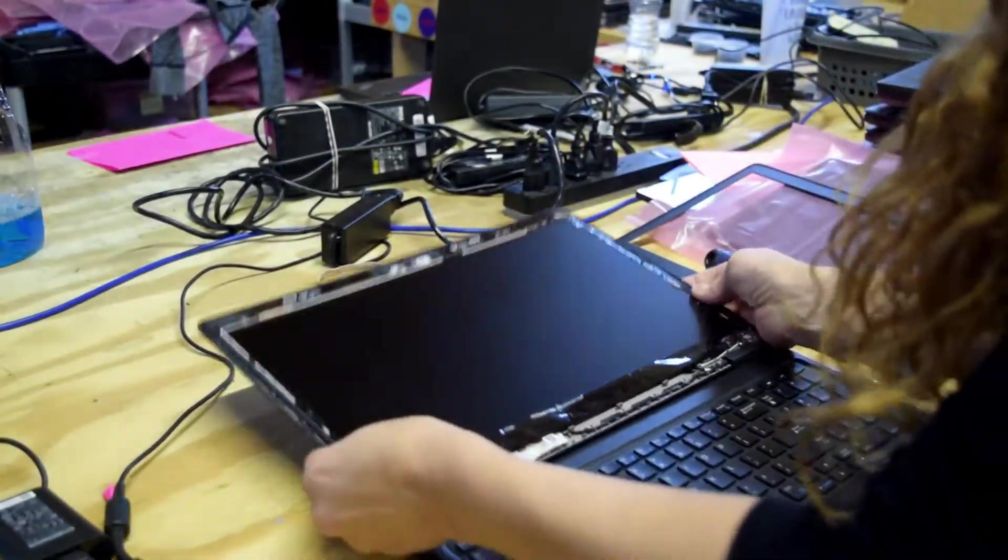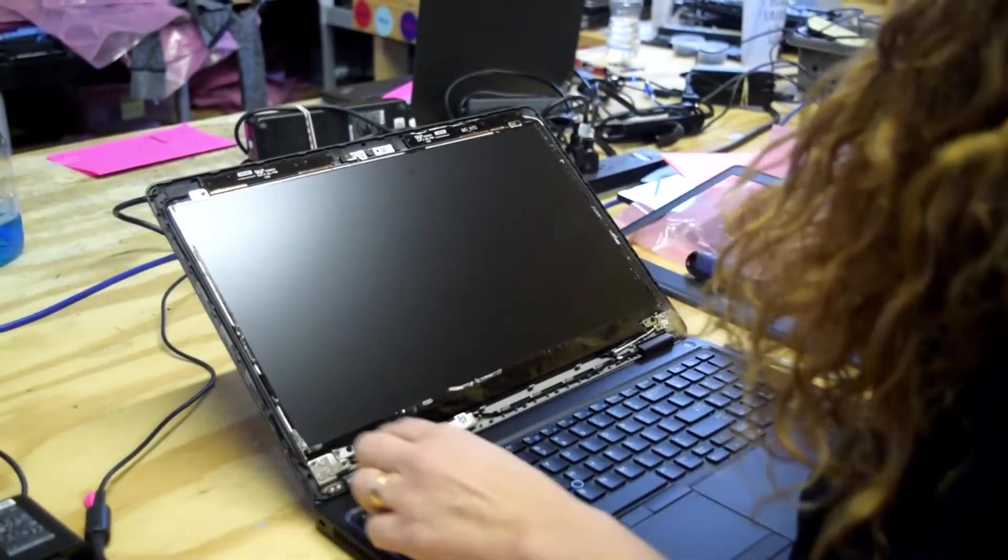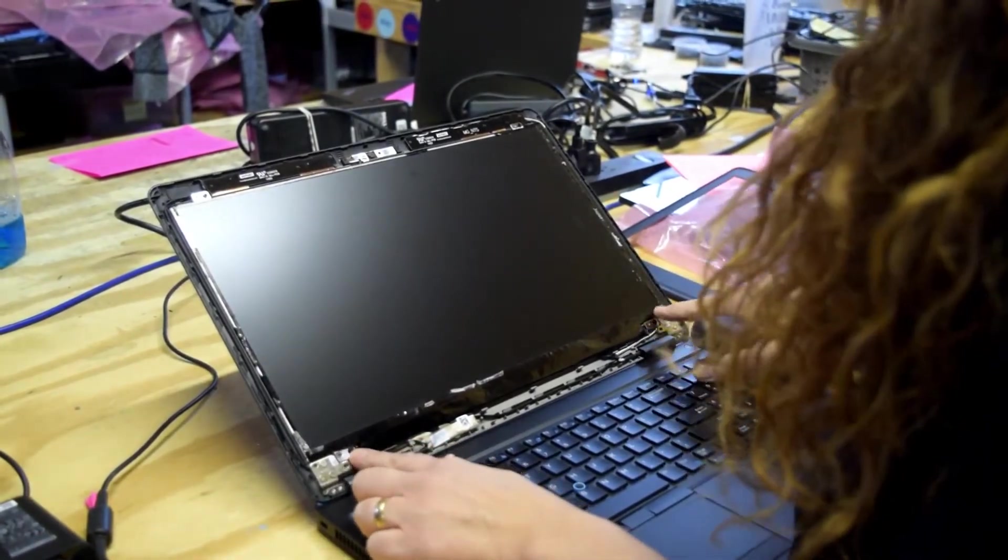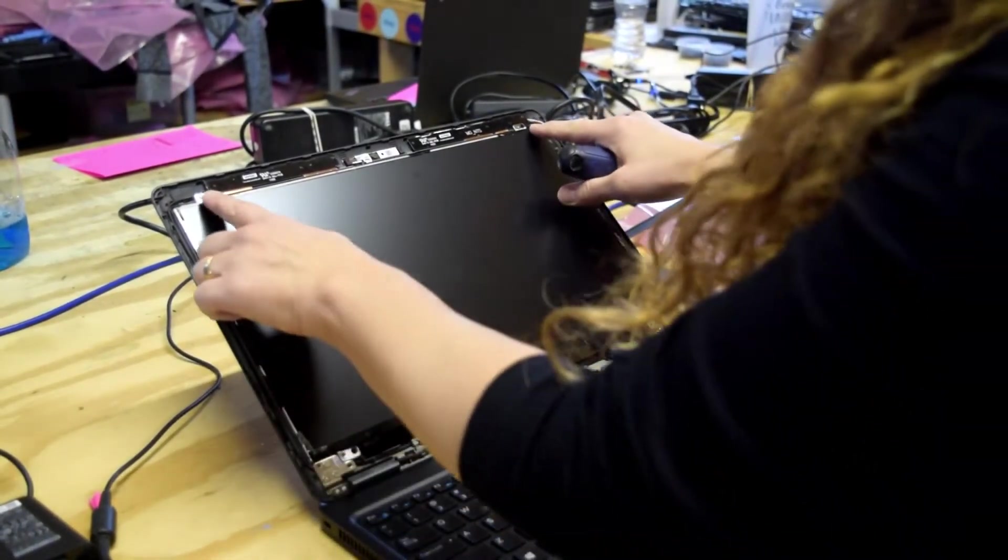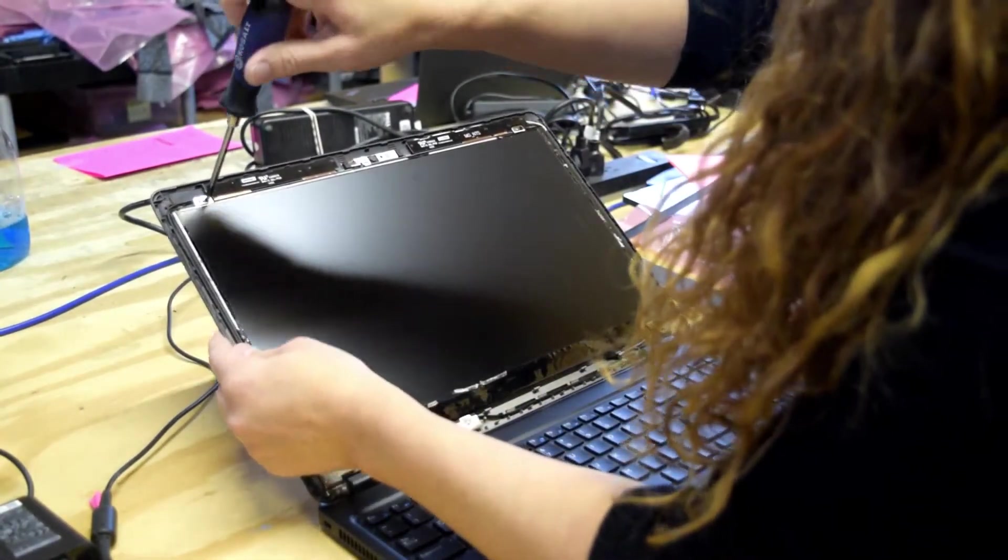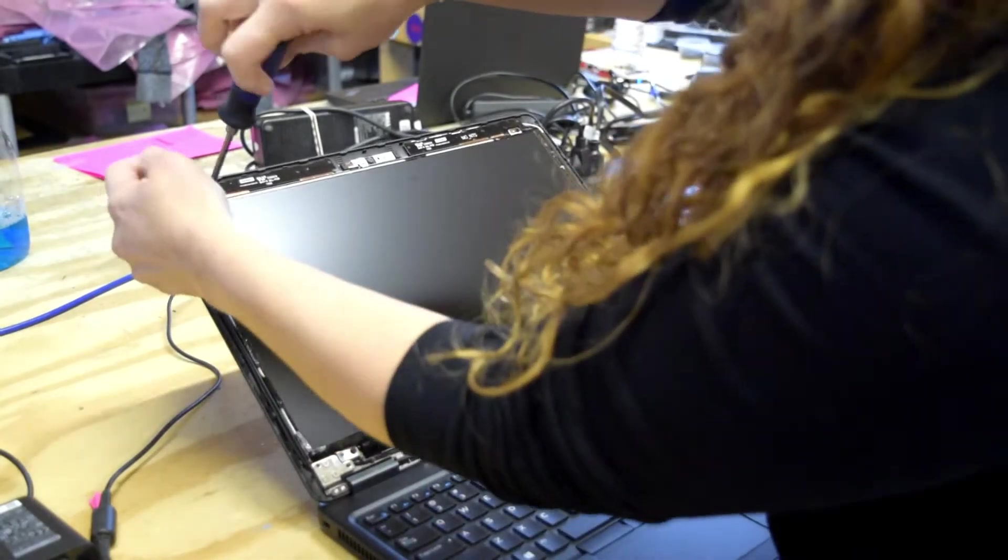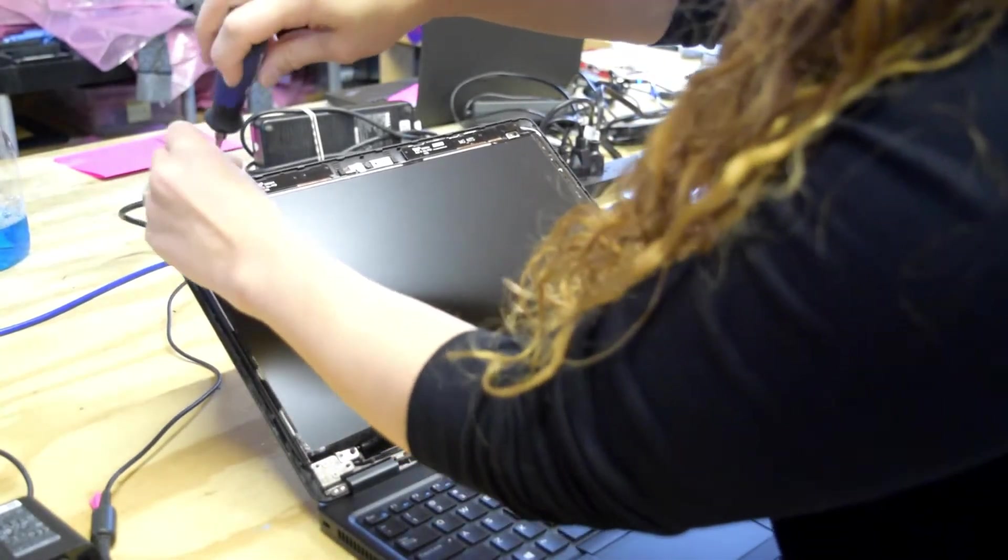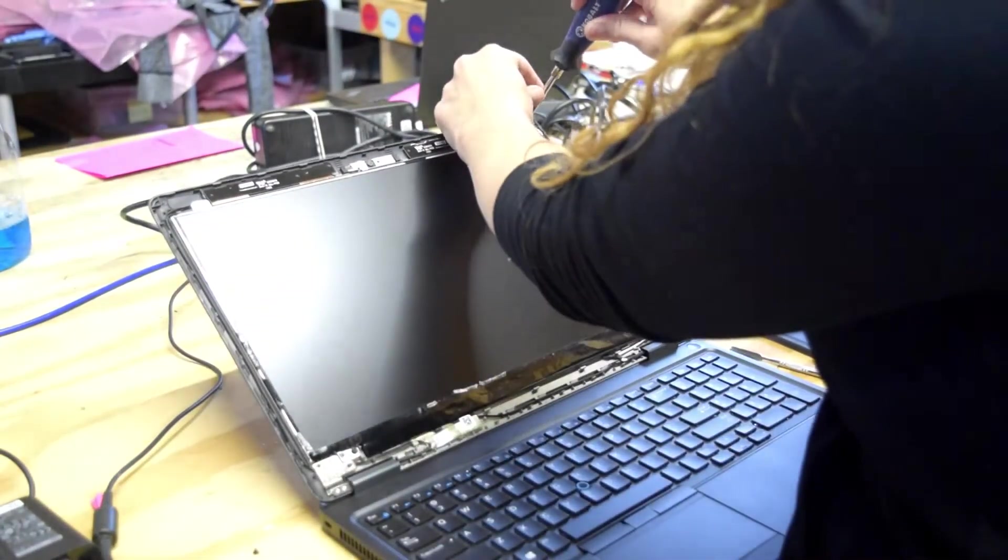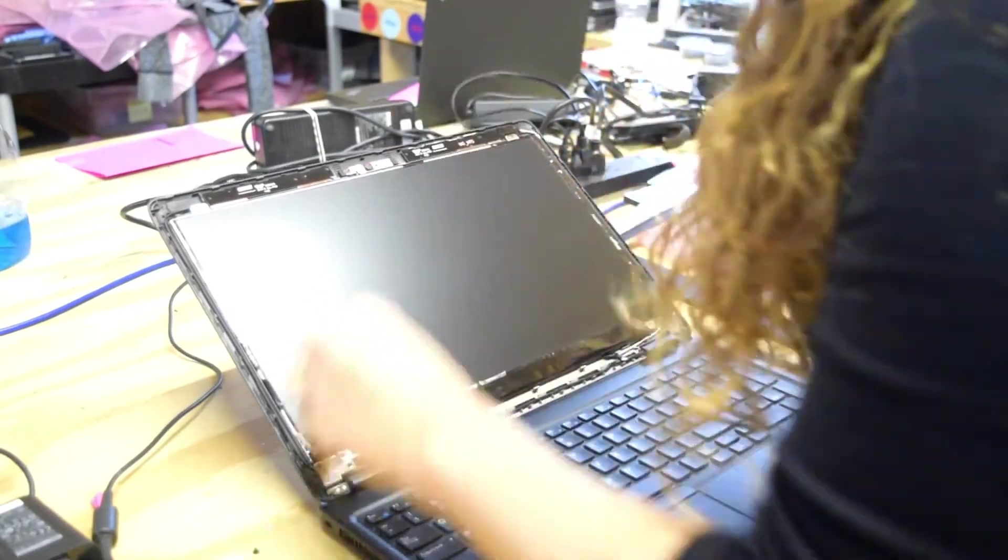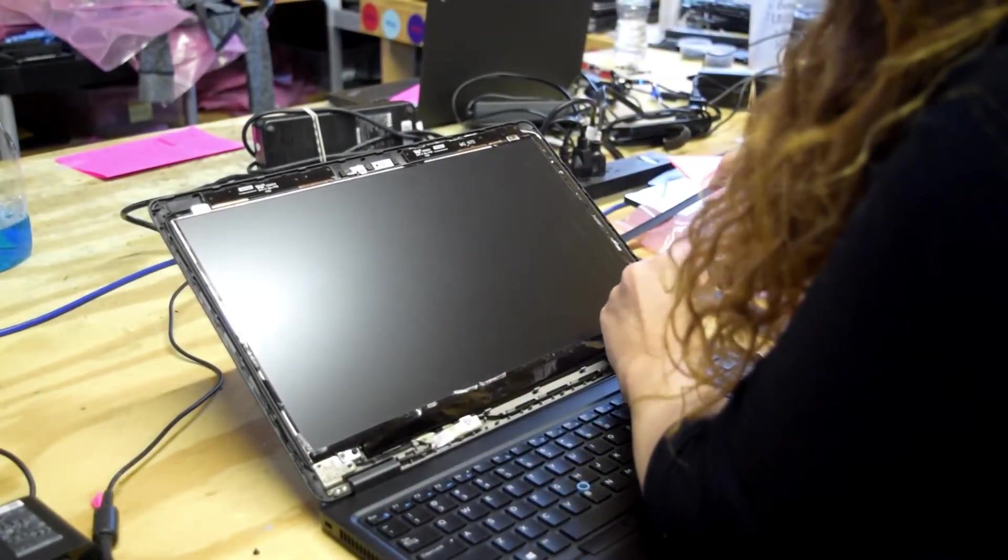Now the screen itself is exposed with the fasteners that hold it on. Two on the top, two on the bottom. So you undo those two, and the two on the bottom.